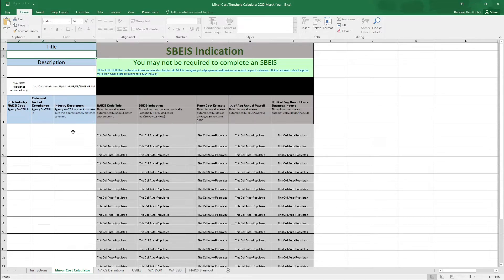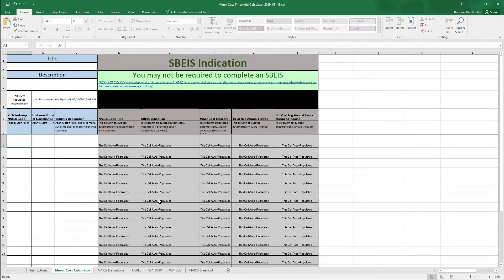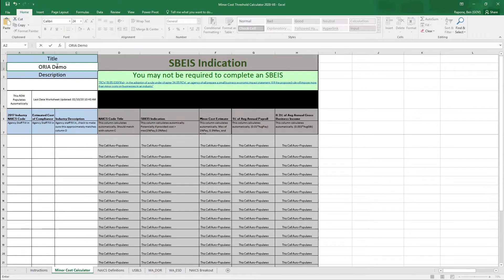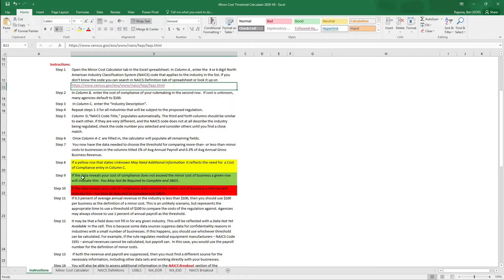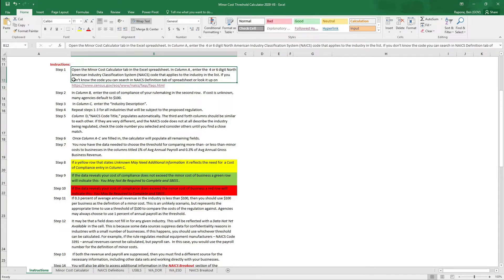As you're looking at this calculator, you'll notice that the most important part of what you're going to be adding is in row eight. You'll first enter your title — for rulemaking, this typically would be the WAC chapter. You would then enter the description, which could either be the description of your rulemaking or the description of your WAC. For the first demonstration, we're going to say that we will be doing rulemaking on auto driving schools. We already know that our cost of compliance is $2,000, but we need to find the NAICS code. One way to find your NAICS code is going to the instruction page under step one, and there's a link which goes to the U.S. Census Bureau's website.